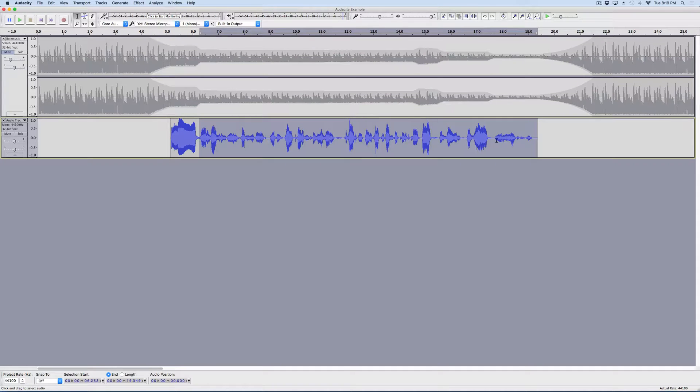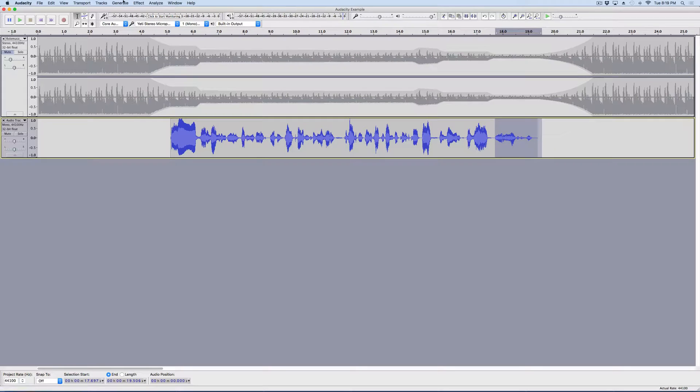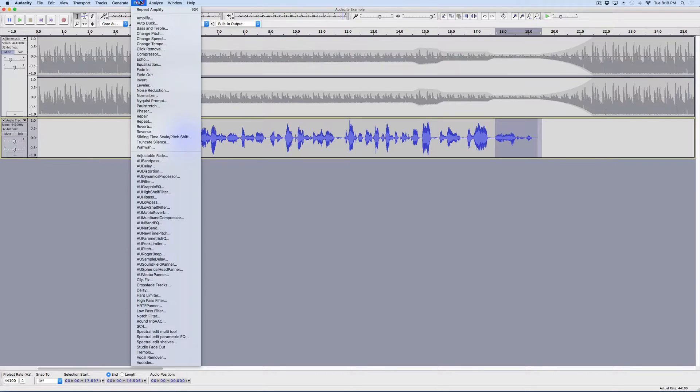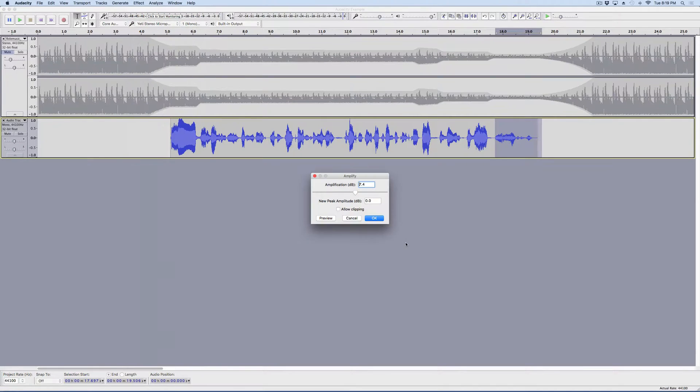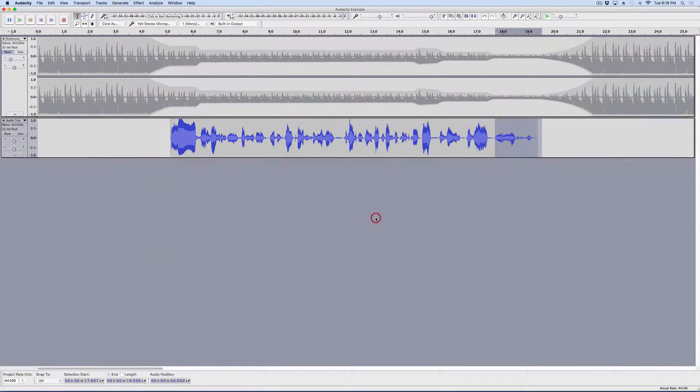And, then when I get really quiet down here, I need that to be as loud as it can be, too. So, I'm going to Effect, Amplify, and hit OK. And, you can now notice, I hope, that it's going to be louder.